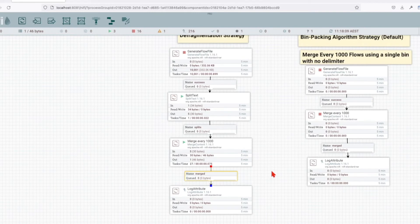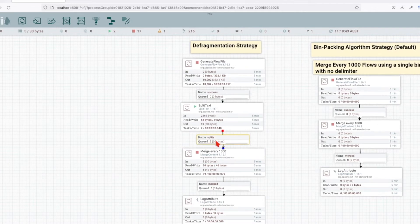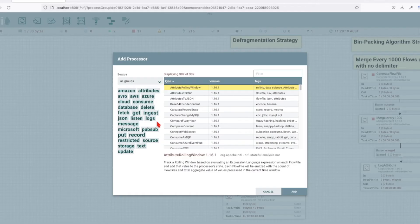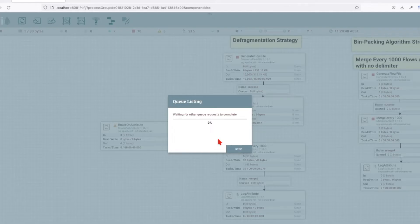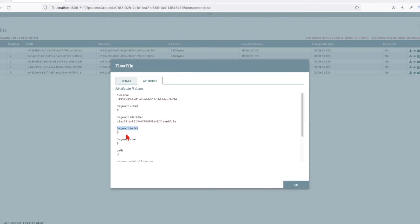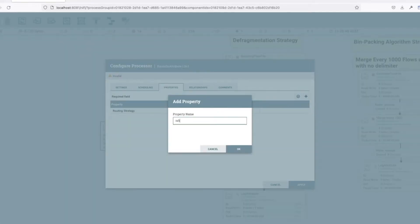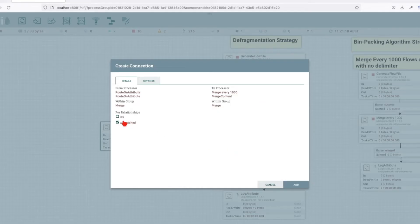There is a catch here: if you lose one of the fragments, the merge will not occur. Let's run this once and observe what happens when we lose one of these splits. We're going to create a route strategy to remove the last part of our split and observe what happens to the Merge Content operator. We'll do a route on attribute, drag it onto the canvas, and connect the output splits to the route on. For this example, we're going to use the fragment index - wherever the fragment index is five, I want to route it to an action called 'is five', using expression language to evaluate the fragment index equals five. Let's route the unmatched, which are not five, and the matched, which is five.